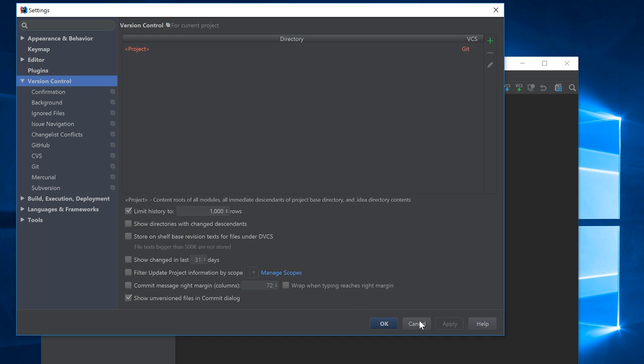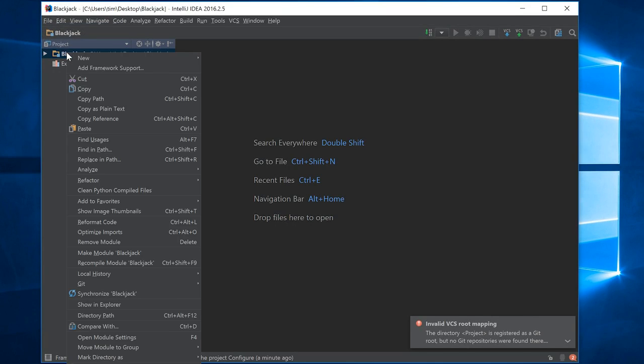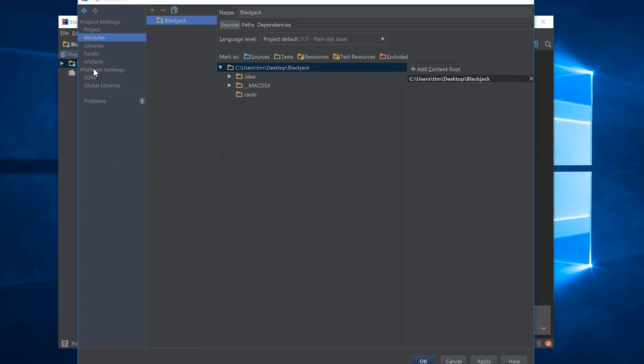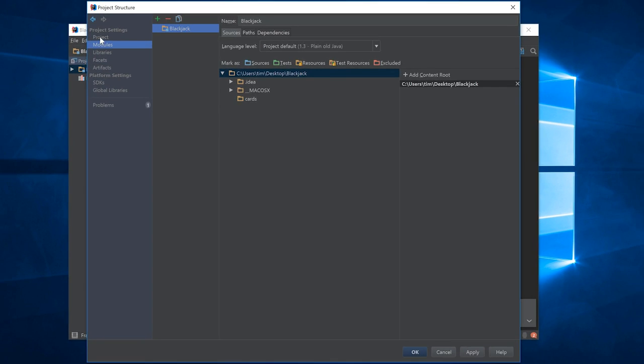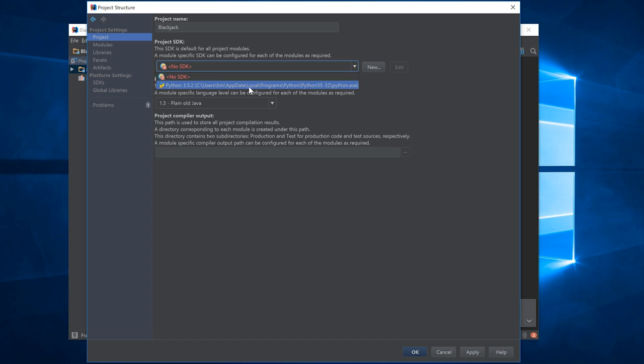So what I'm going to do is cancel out of that. I'm going to come up here to make sure that we're still configured correctly, right clicking the project name and coming down to open module settings, clicking on project. Notice how we've no longer got the project SDK defined again, which is correct because that's what we had to do the first time we loaded this project. I'm going to select my Python installation so that we know it's a valid project.